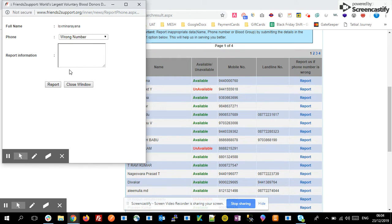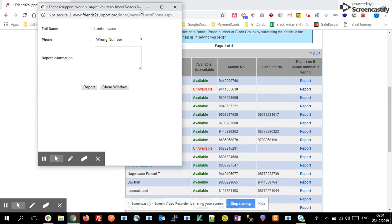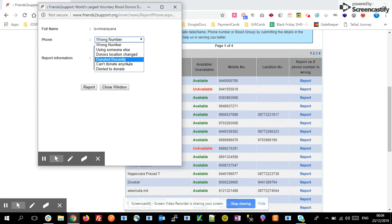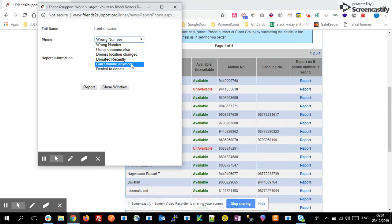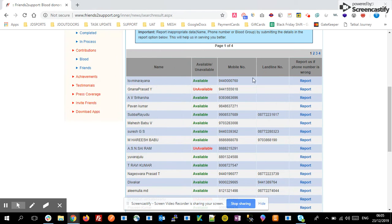If you want to see the first donor's details, simply open this entry and you can view the details. If the donor details are not working properly, you can select the Report option. Here you can see options like whether the phone number is correct, or whether the donor has donated recently. You can select the appropriate option and report it, and they will mark it accordingly in the available or unavailable tabs.